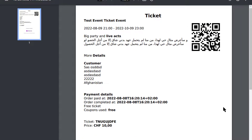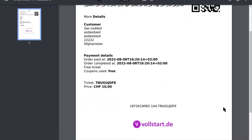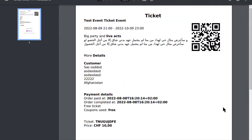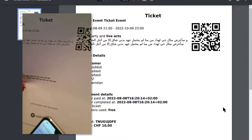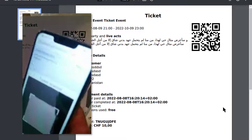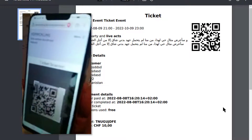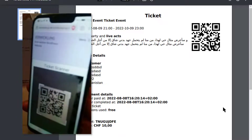The PDF contains all the information and a QR code that you can scan with your phone or webcam. For this purpose there is a button in the admin area that opens the URL to the ticket scanner.